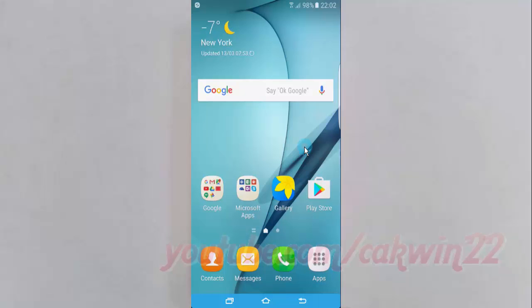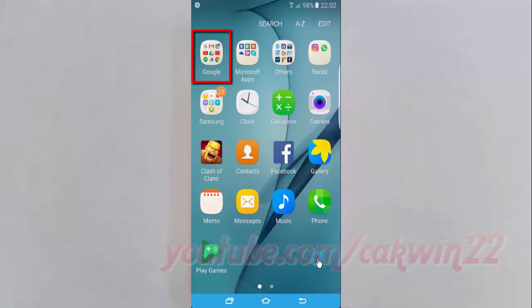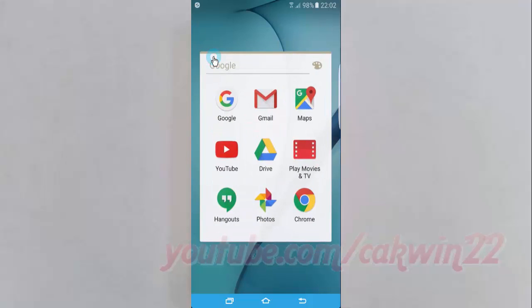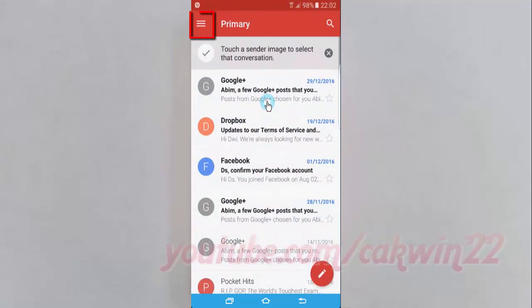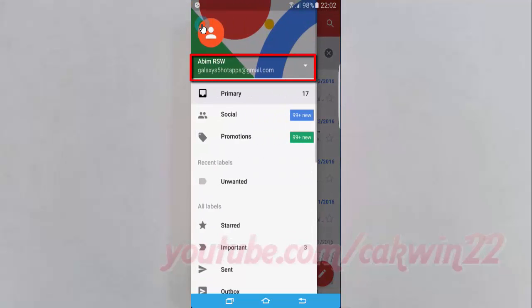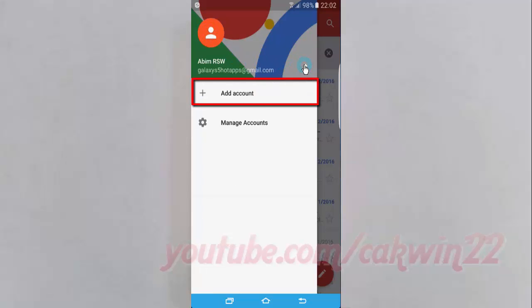To create an account in Gmail app, open Gmail app, tap apps, tap Google folder, tap Gmail, tap Gmail menu, tap Gmail account drop-down menu, then tap Add Account.